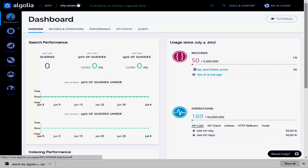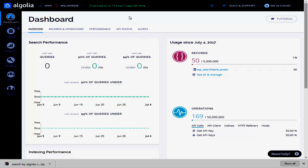You can get a 14-day trial version, but if you go for the premium plan using the link in the video description, you may get a 20% discount. After the 14-day trial period, the plugin won't work, so you'll need to upgrade it for further use.